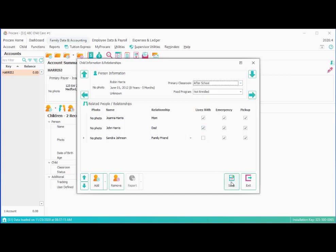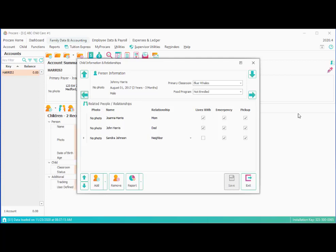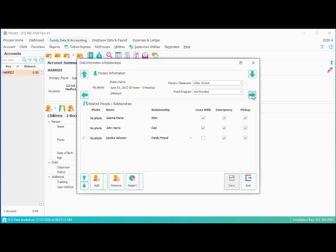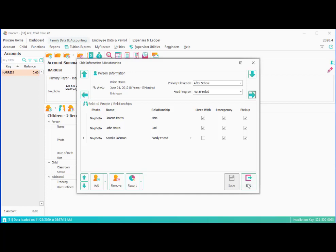One other thing I wanted to point out is that you can use the blue arrows here to move on this screen between siblings. You'll see that moves to Johnny Harris. That moves back to Robin the sister. And once we have more families entered you could use the blue down and blue up arrows to move up and down between accounts on the screen. So go ahead and exit.